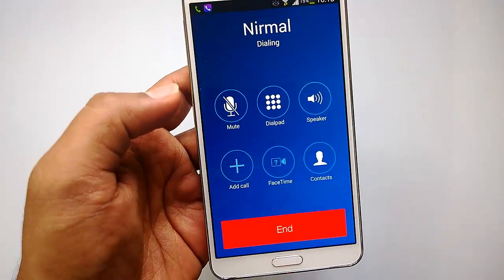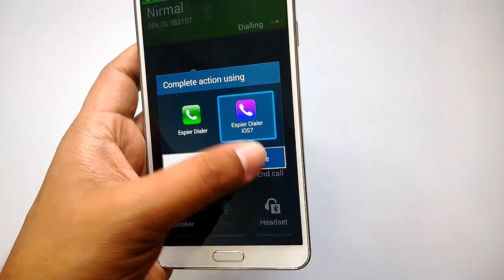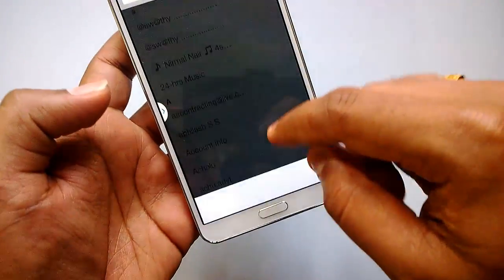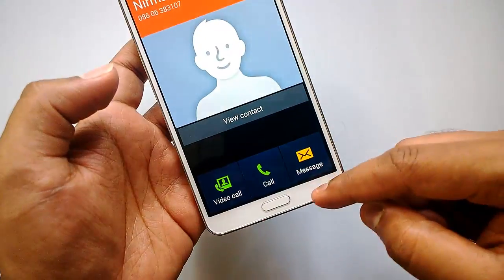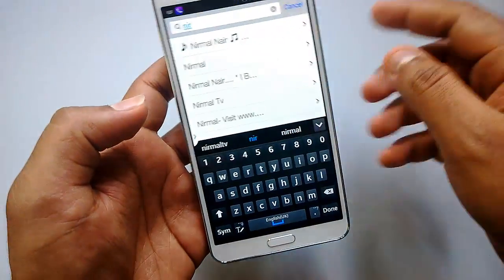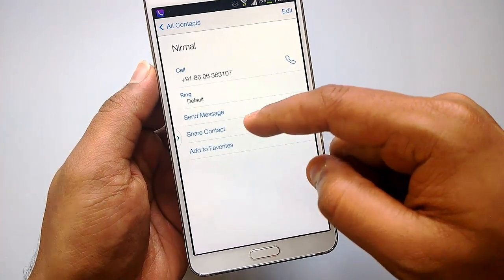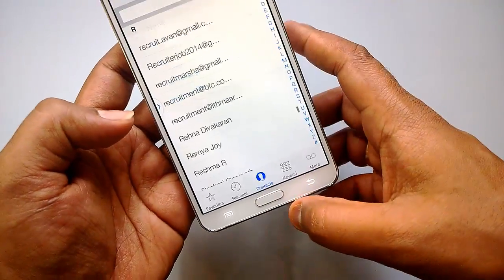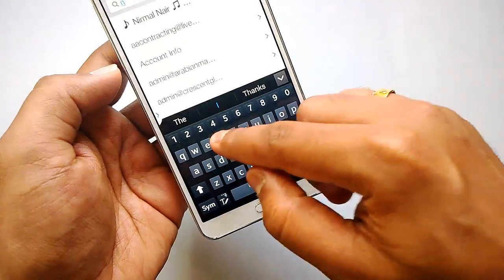You can access contacts and get the dial pad, and switch on speaker mode as well as mute the call. Going to contacts, it opens using the iOS 7 style interface. Opening a contact, you can see the phone number, ringtone, options to send a message, share the contact, and add to favorites. If you add to favorites, you can then see that contact in the Favorites tab — that's how you add to favorites.